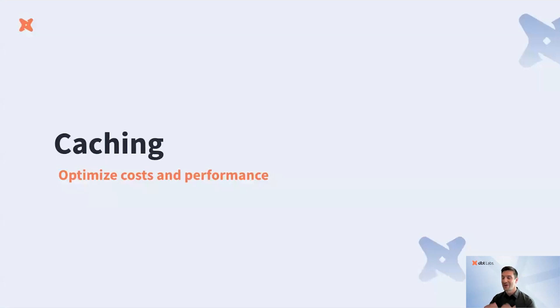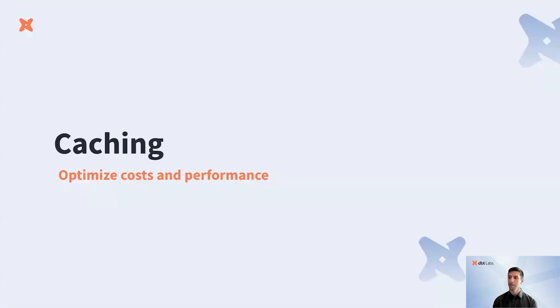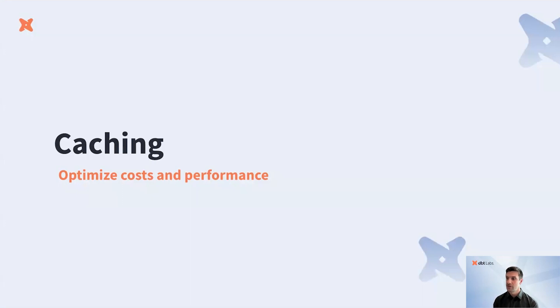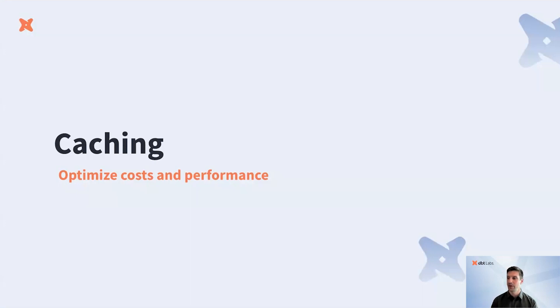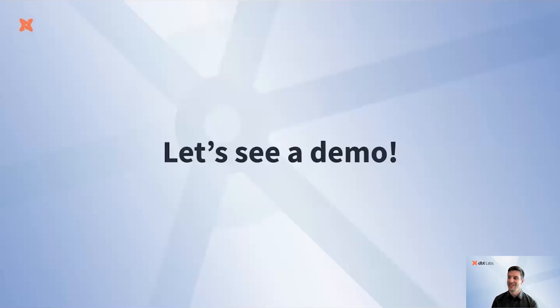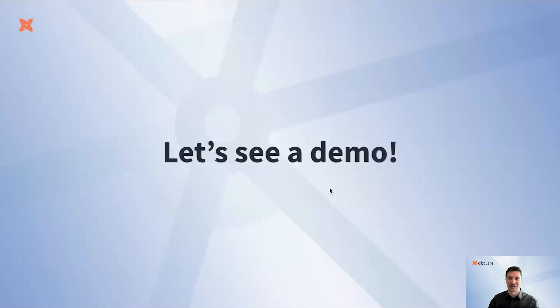We are also thrilled to announce that caching is now GA for the Semantic Layer. We've shipped two layers of caching, result caching and declarative caching. Result caching leverages your data platform's built-in cache so the same query request will be faster on subsequent runs. Declarative caching gives you even more power and control to explicitly pre-warm the cache for your most relevant business metrics.